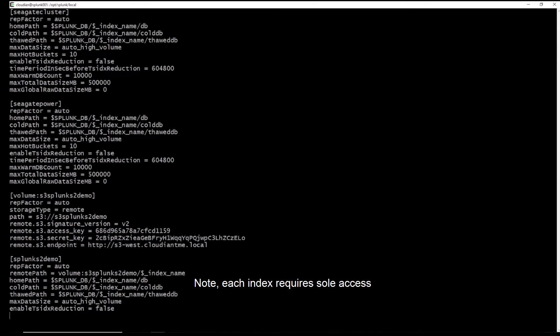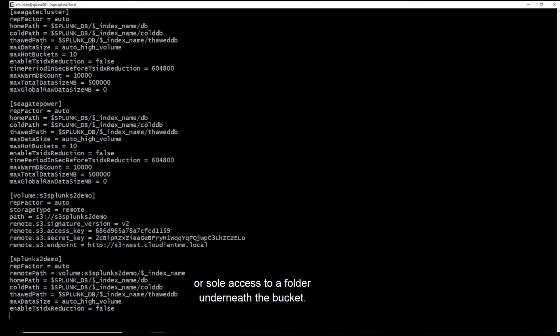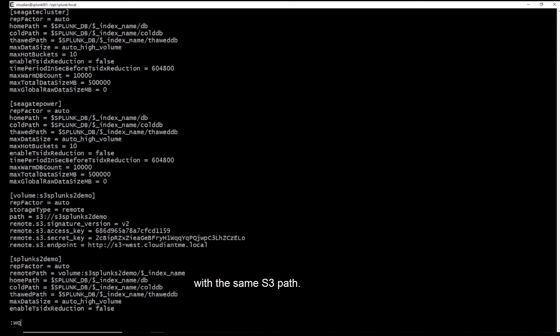Note, each index requires sole access to either S3 bucket on Cloudian or sole access to a folder underneath the bucket. SmartStore does not allow multiple indexes with the same S3 path.